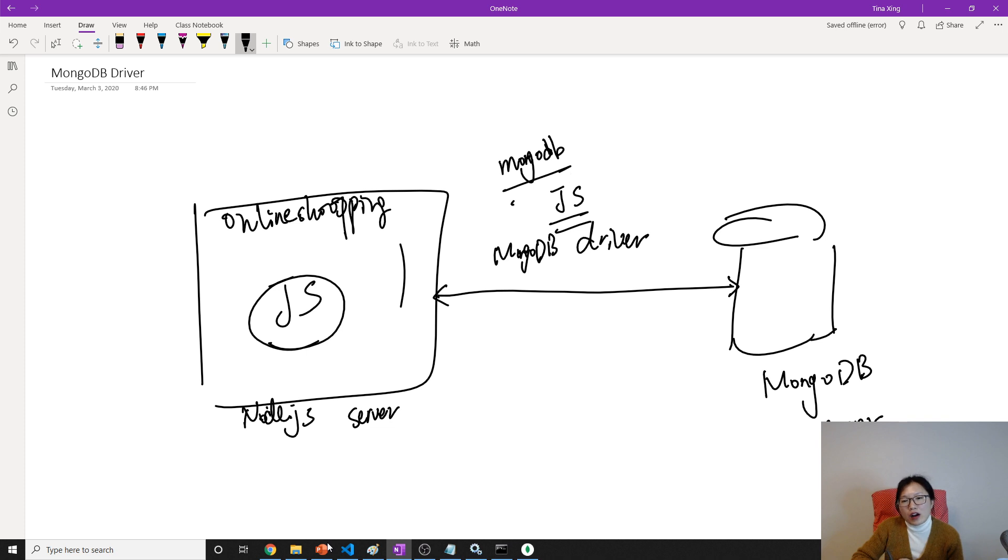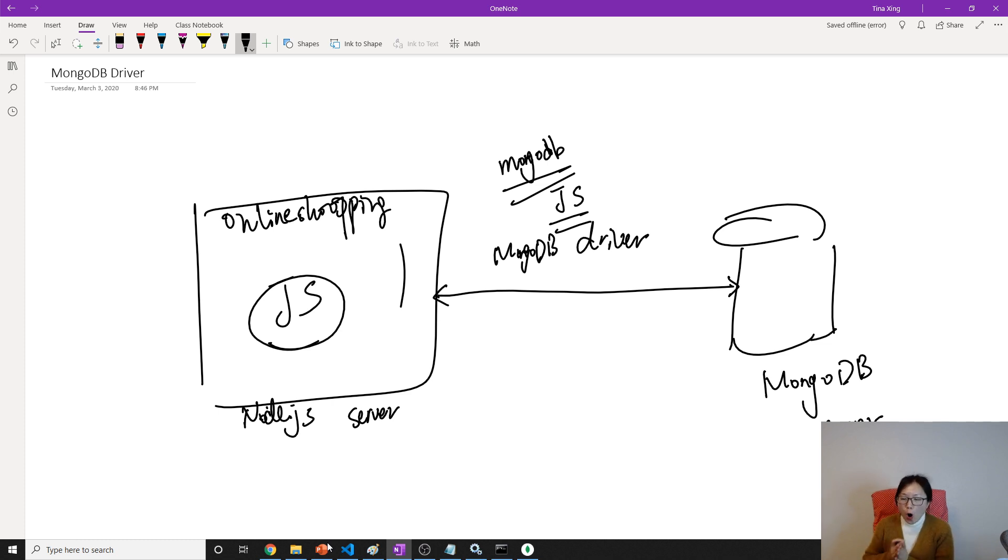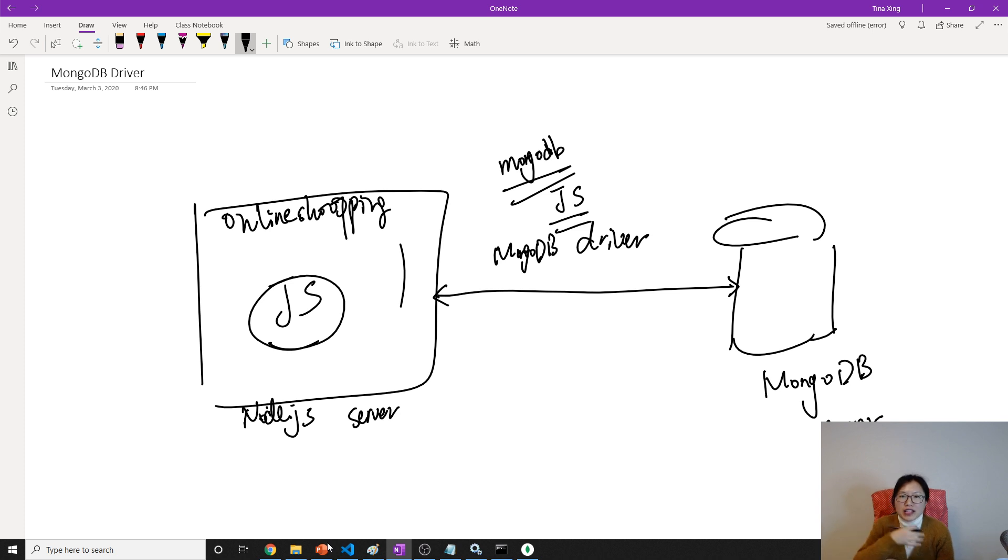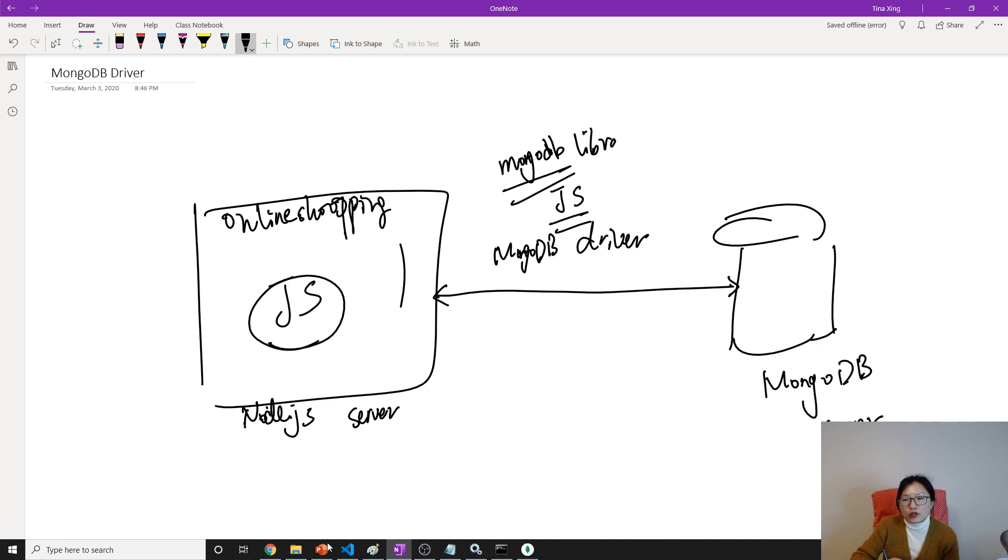MongoDB. This one is a module and it's registered in npm.js. And this is a library to help you to open the connection to the database, to the MongoDB, open the connection and retrieve data, handle the errors if your connection failed.